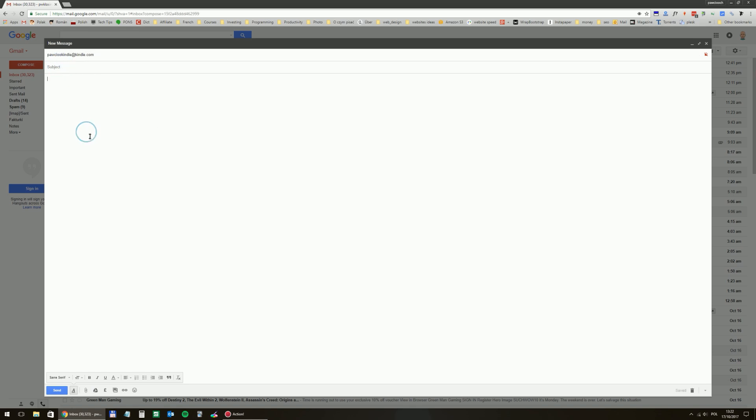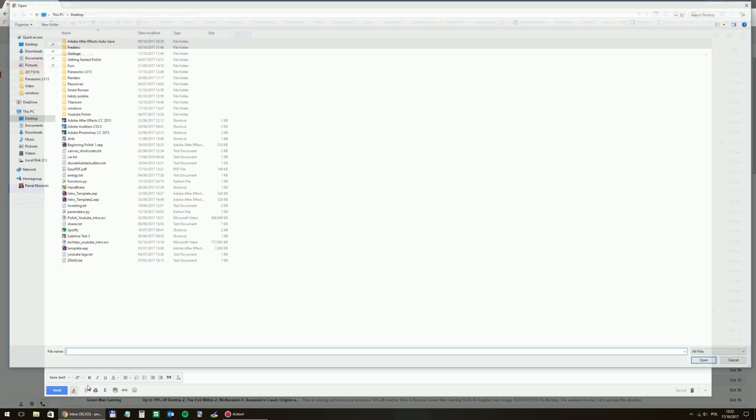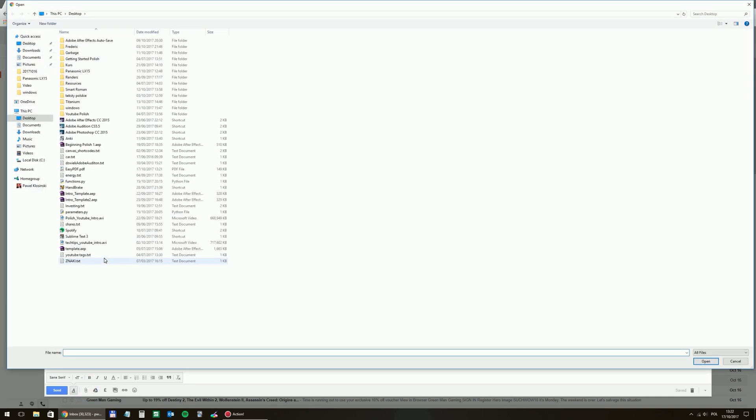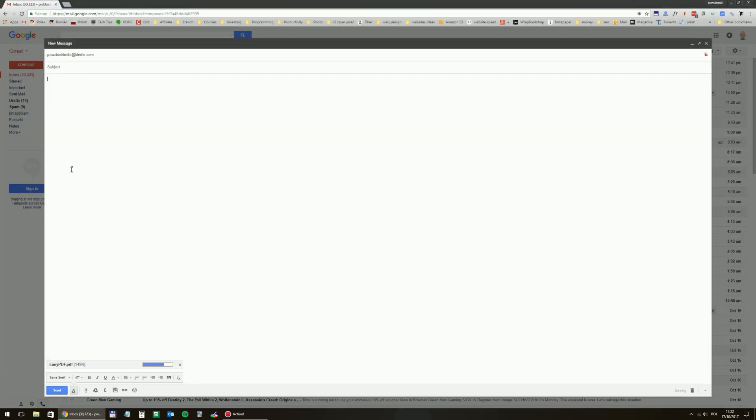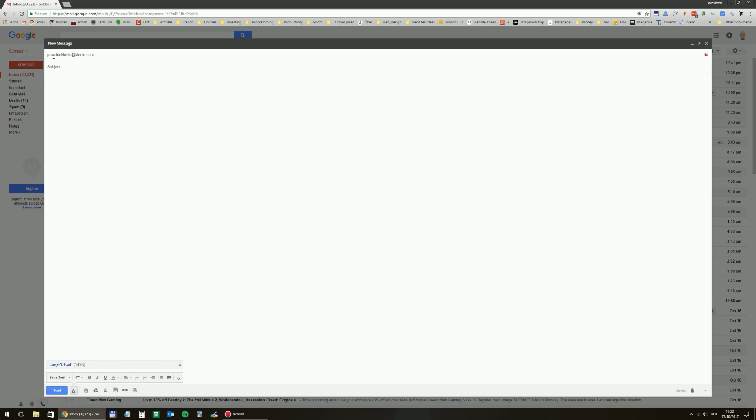And then, of course, do not forget to add as an attachment the PDF file. Yes, Easy PDF. Okay, the subject and the text in the message body can be blank. You don't need to put anything there, just click send.